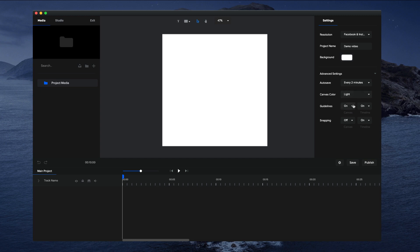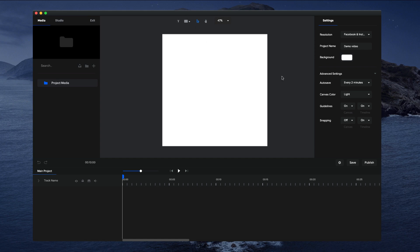You can also adjust whether you want to turn on or off the guidelines on the canvas and the timeline, as well as the snapping on the timeline and on the canvas. So if I turn those on like so and I'll add a shape, let's make the shape black.